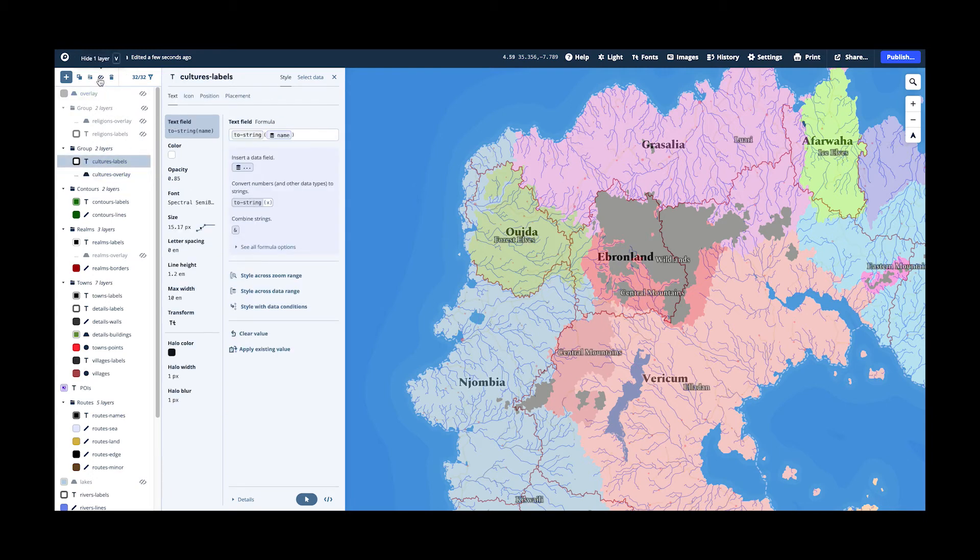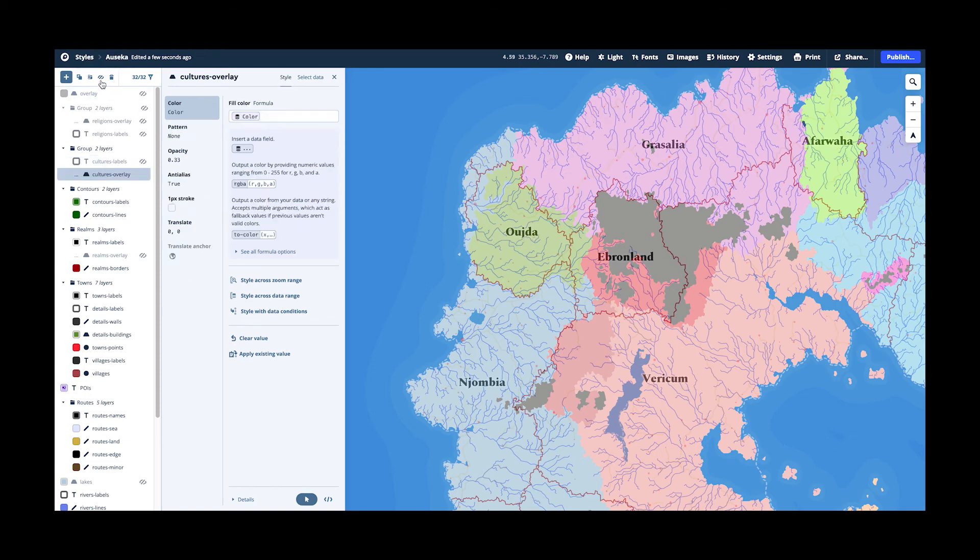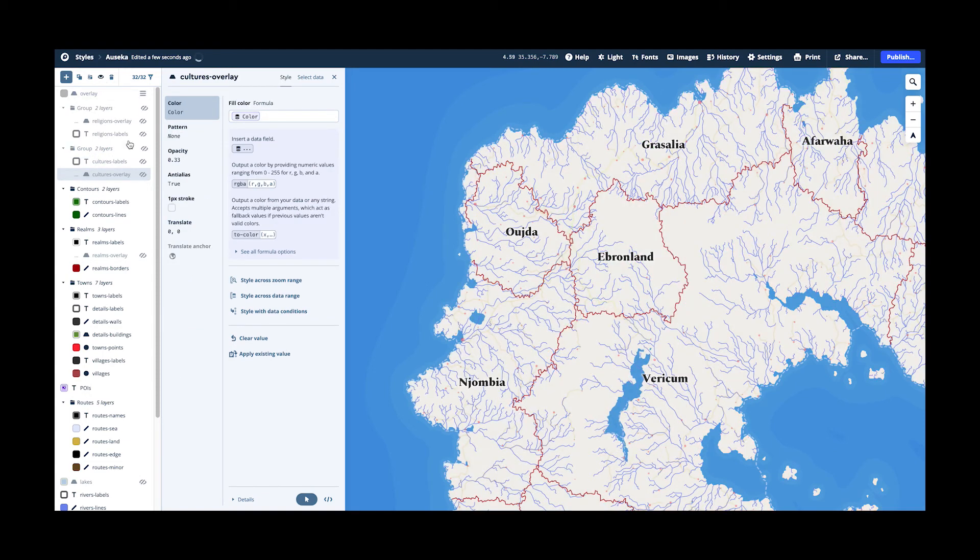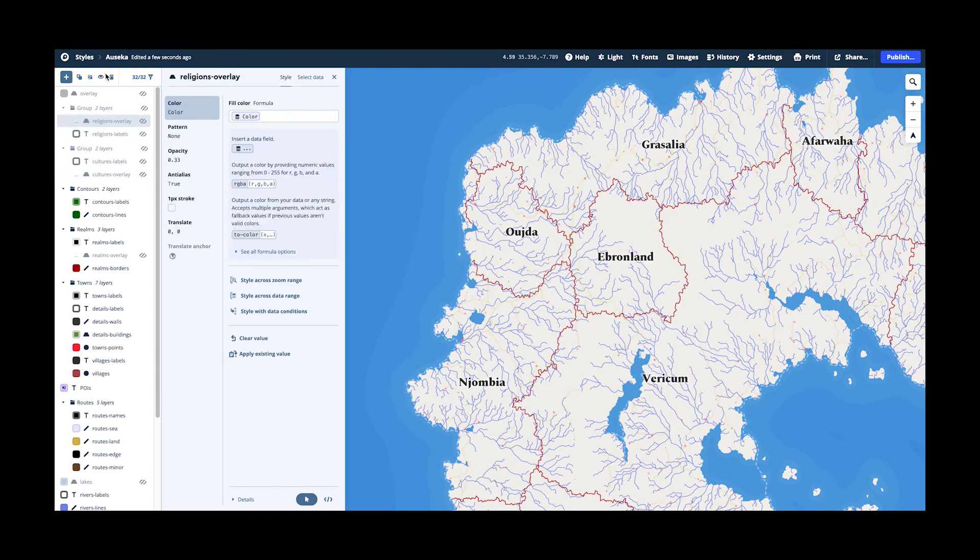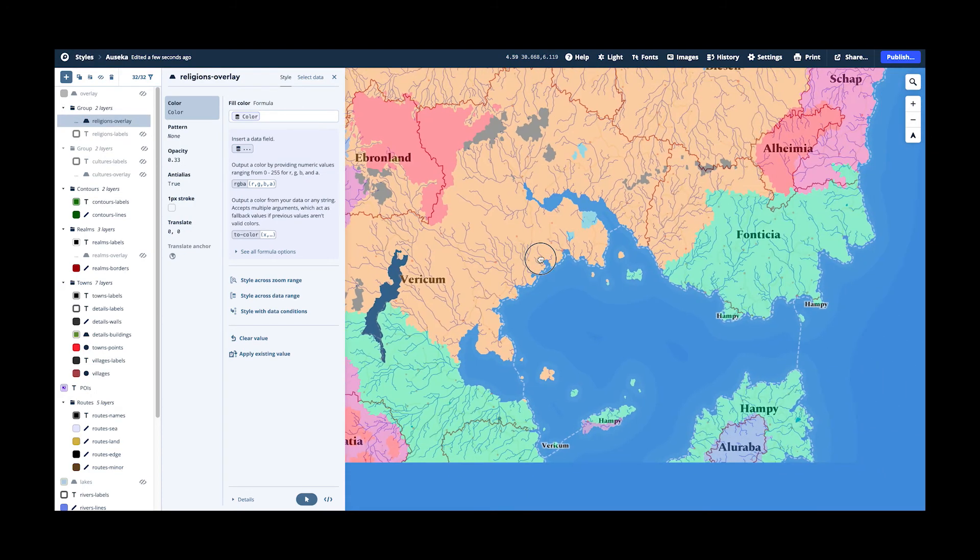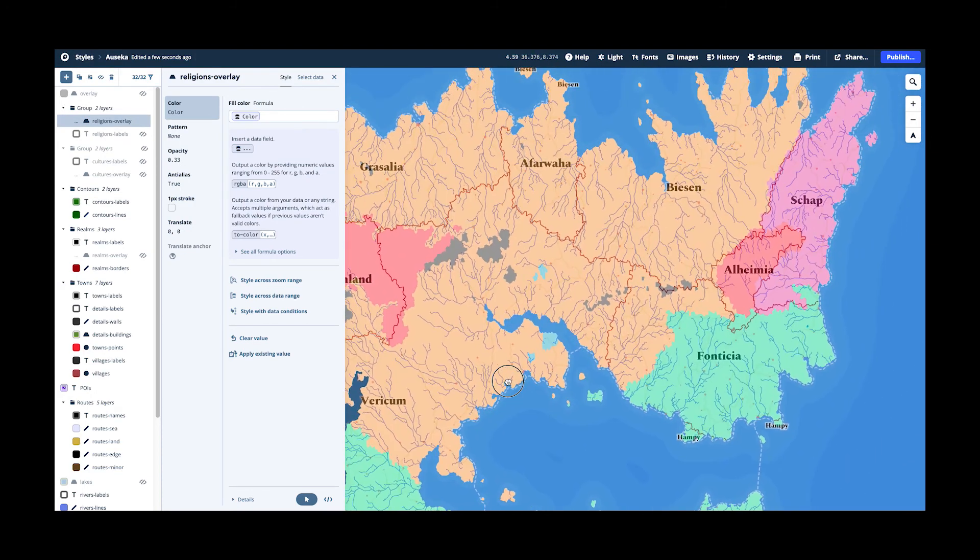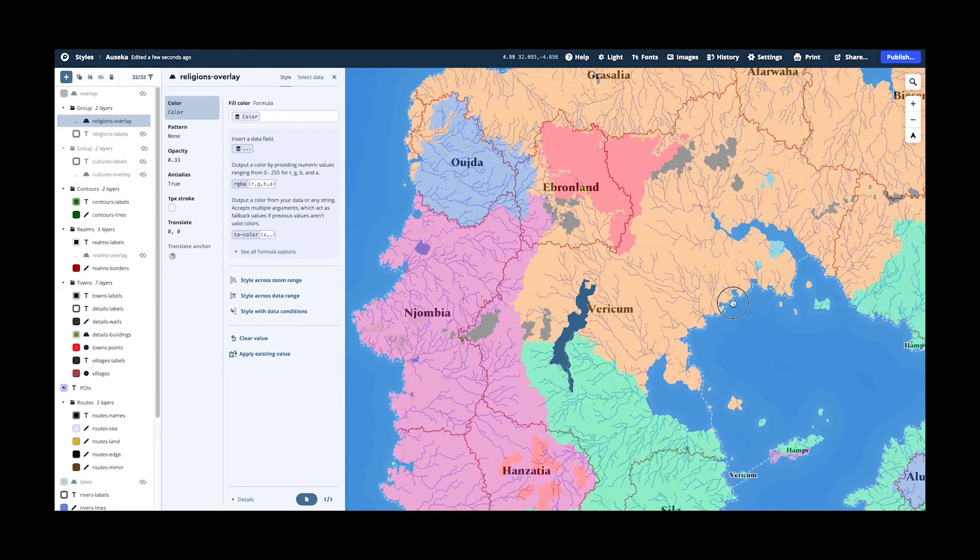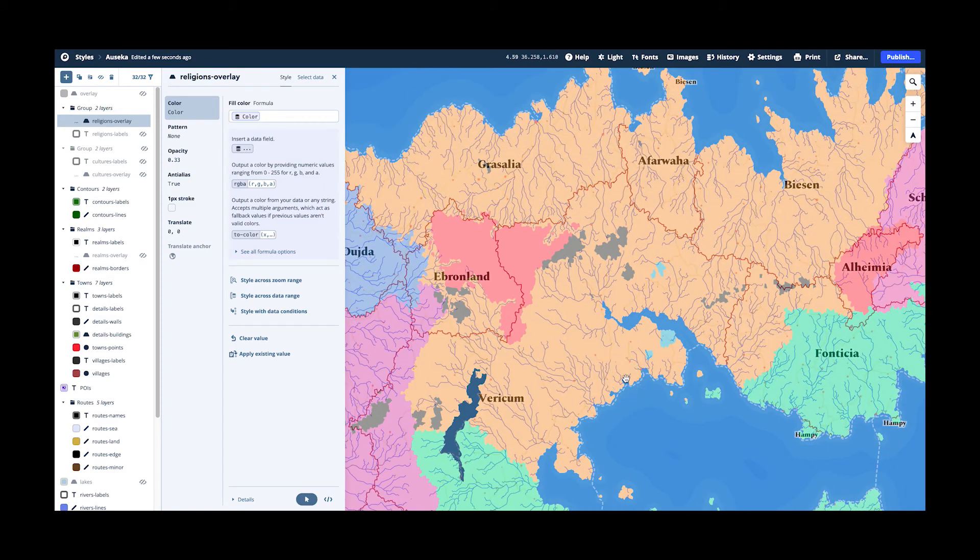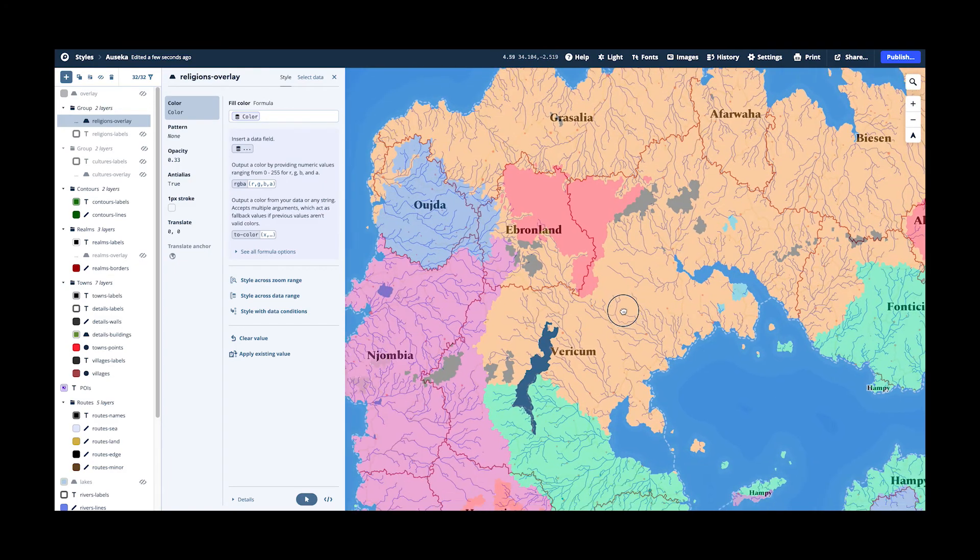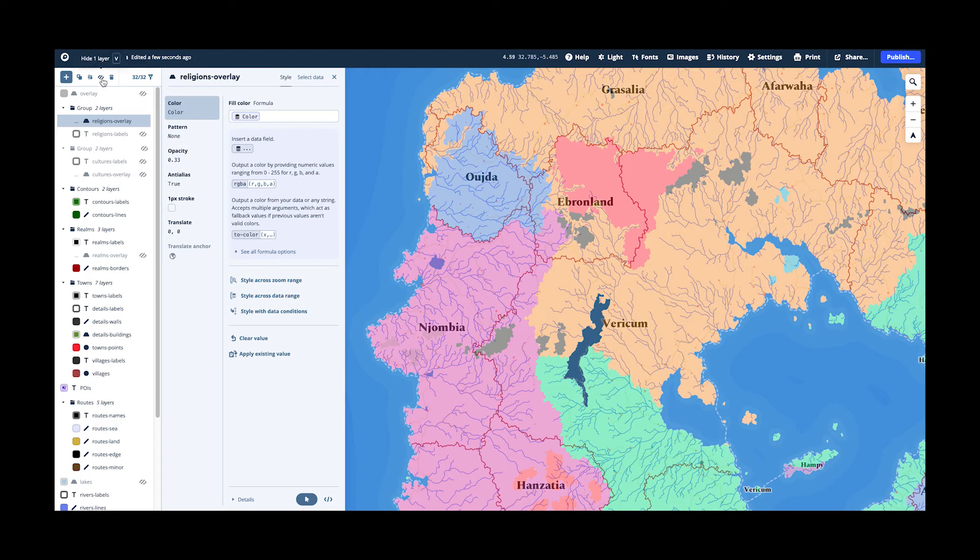And I have the same for religions as well. For the religions as well, you can turn on and off the layers here to get that overlay.